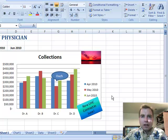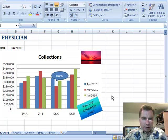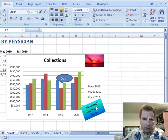Hello, this is Nate Moore and we're on Excel video 74 today. We're going to start again where we left off on this collections chart.